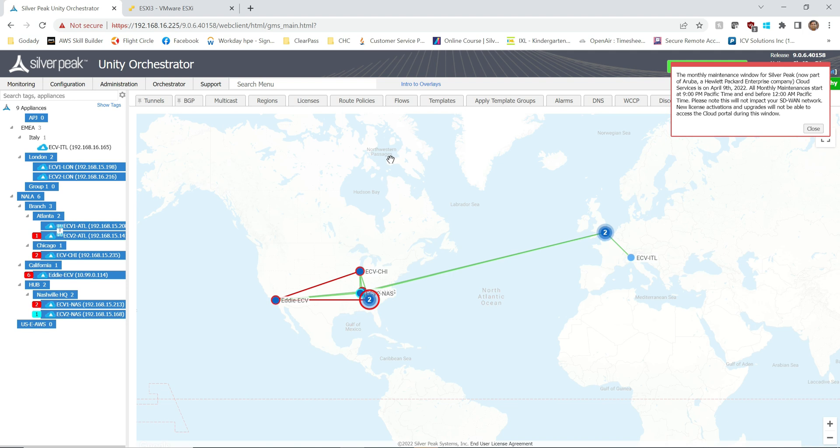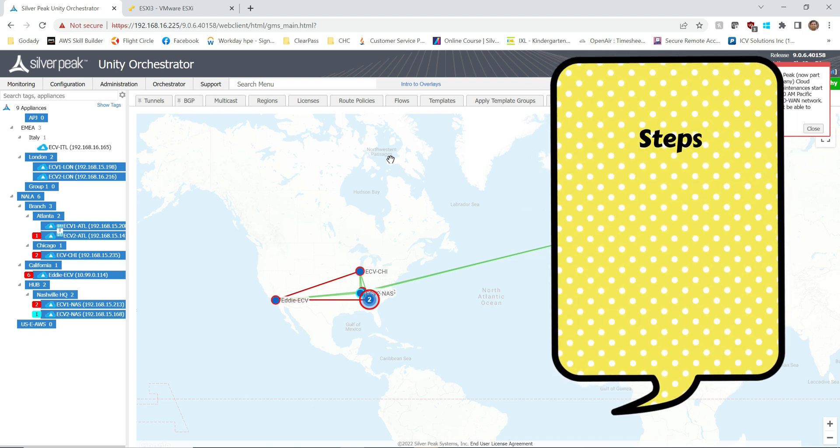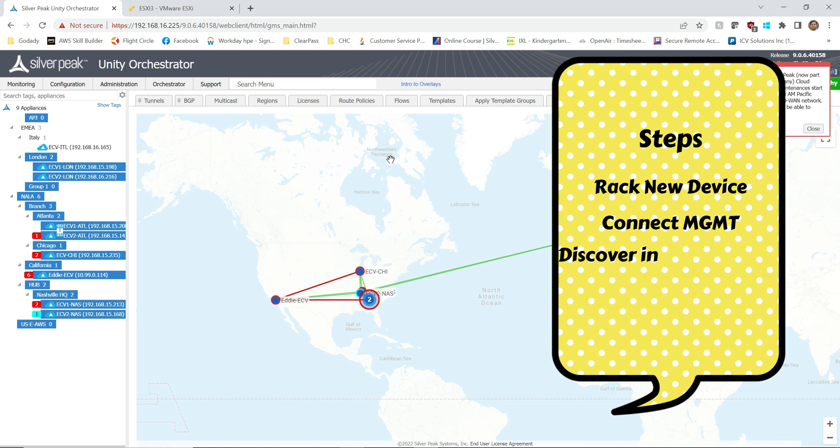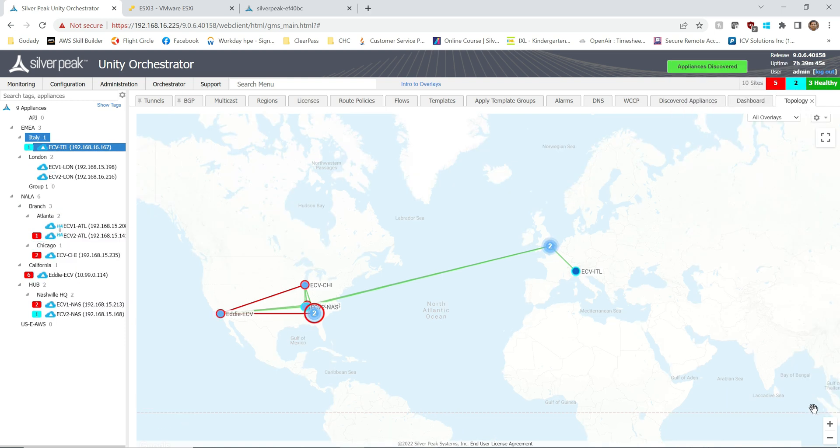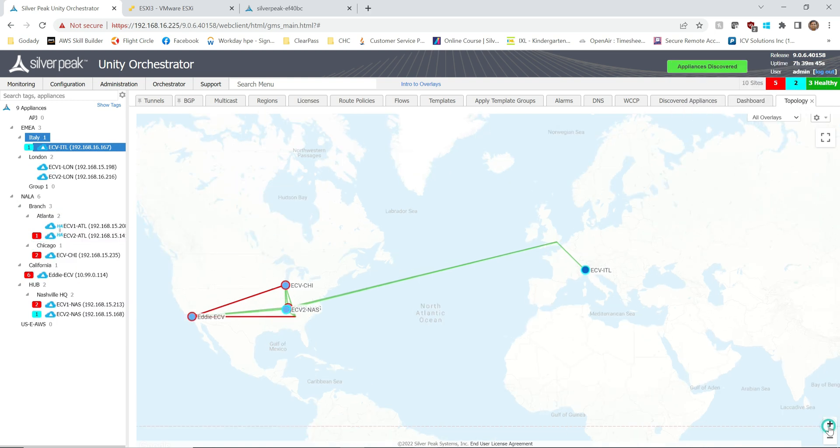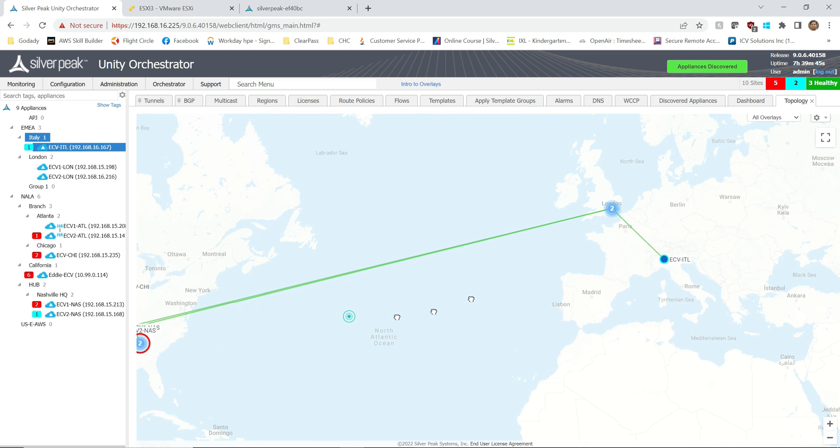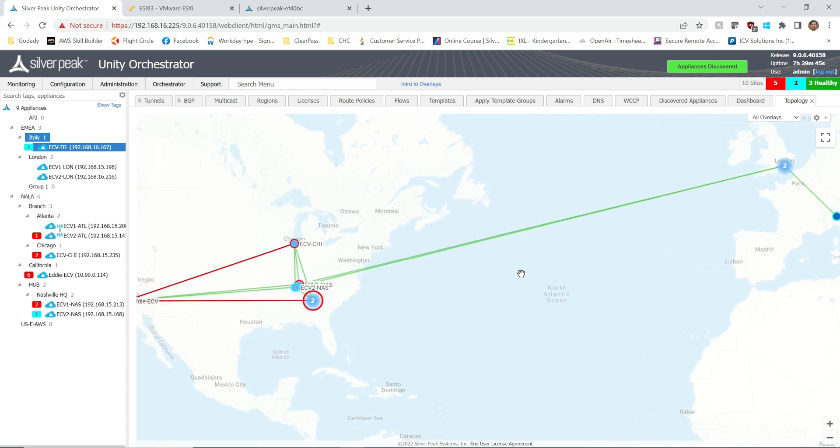Today I'm going to walk you through how to do an RMA wizard for Silver Peak SD-WAN Edge Connect appliance due to hardware failure or out of service appliance to replace with a new product line.